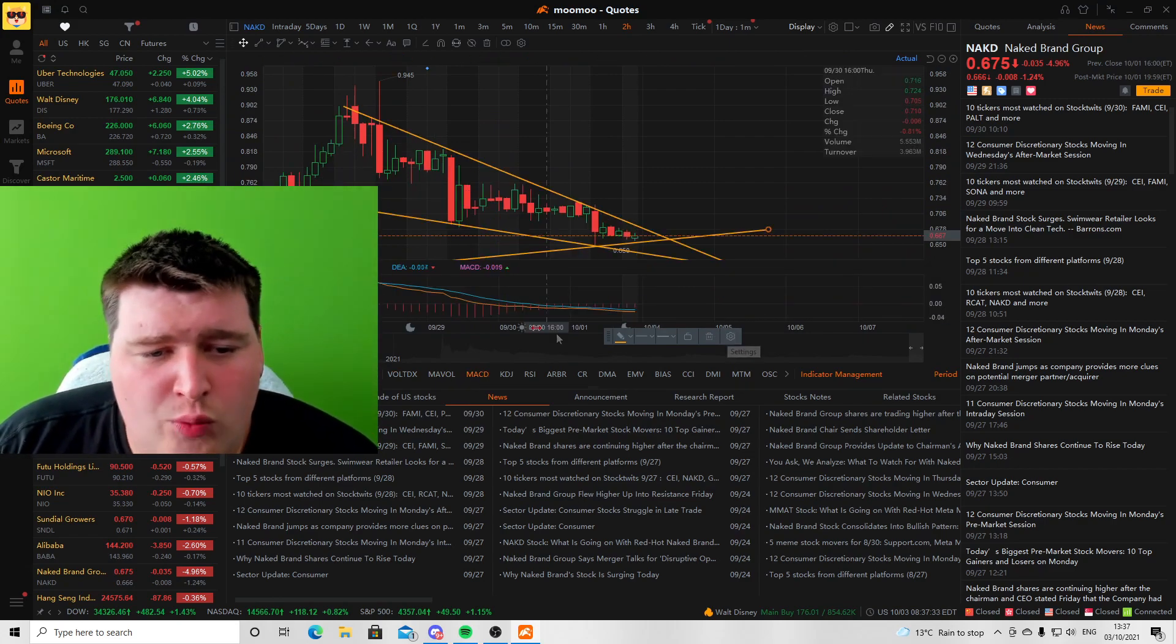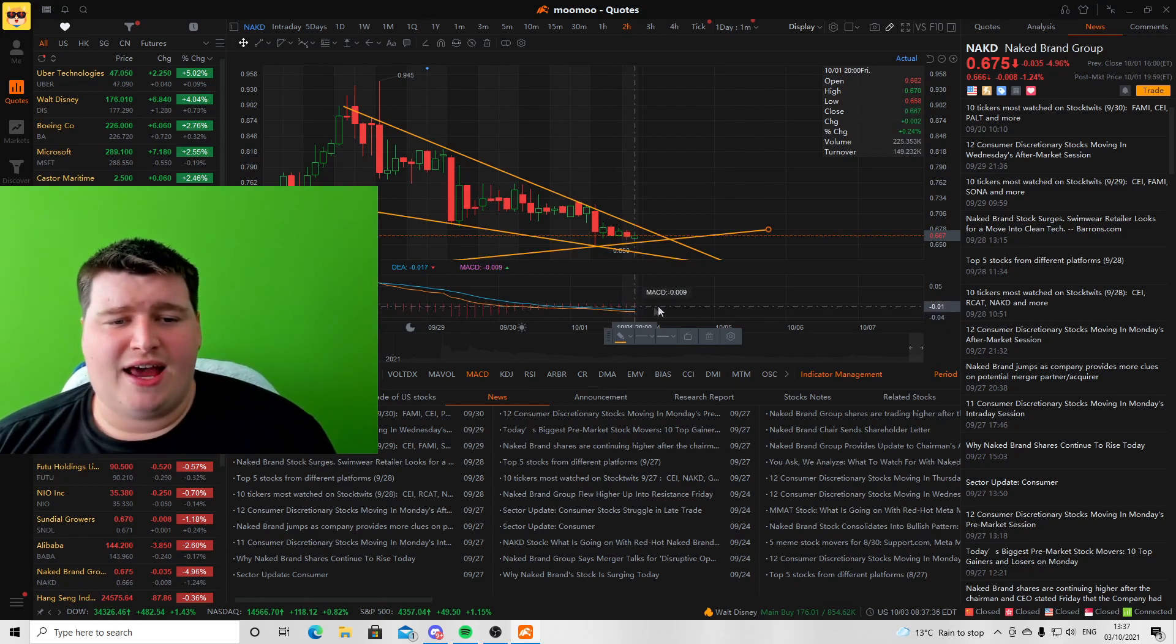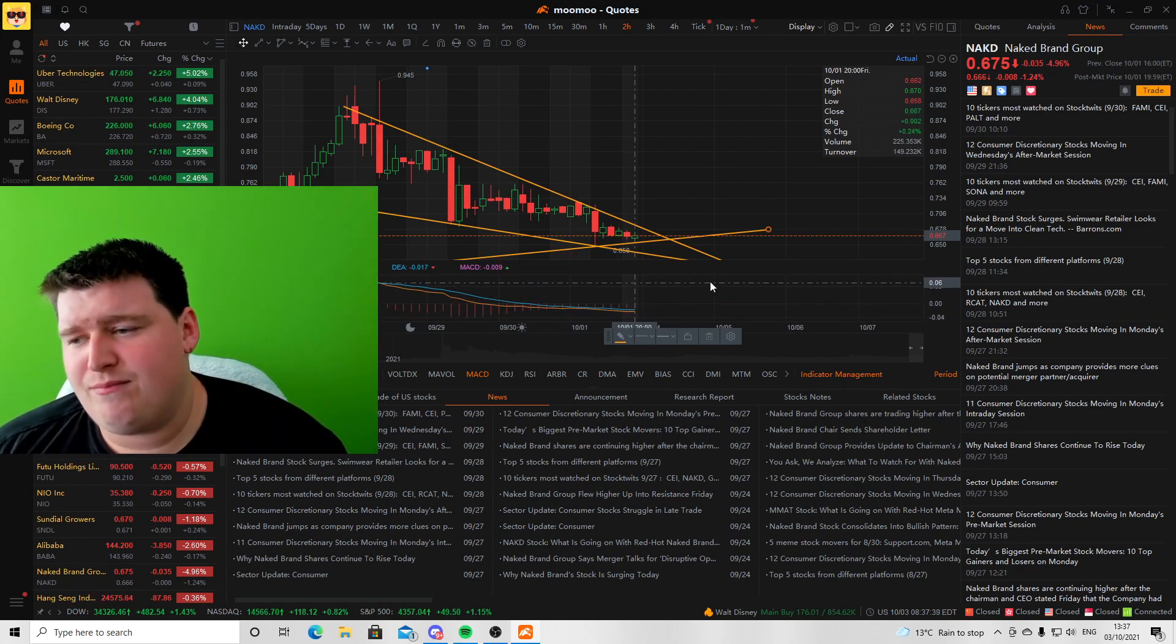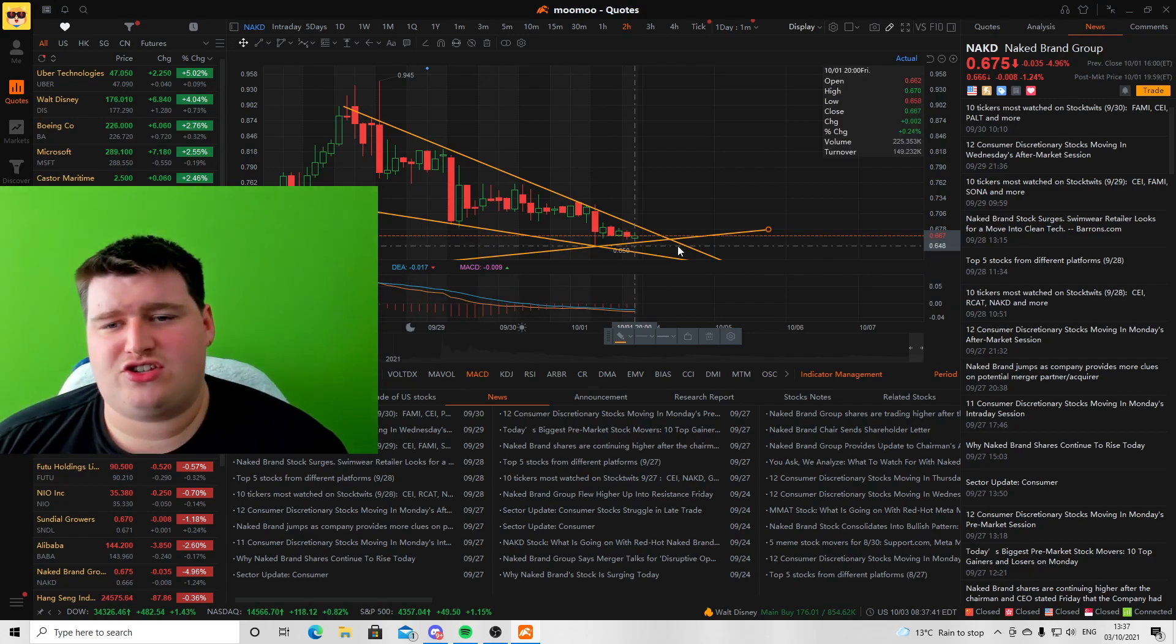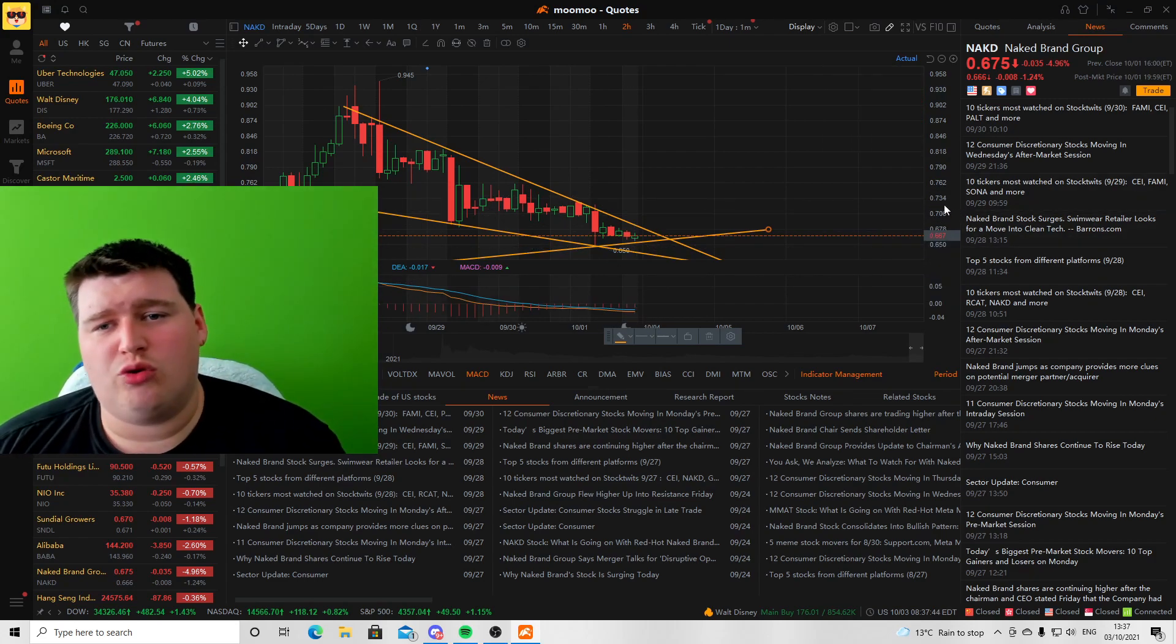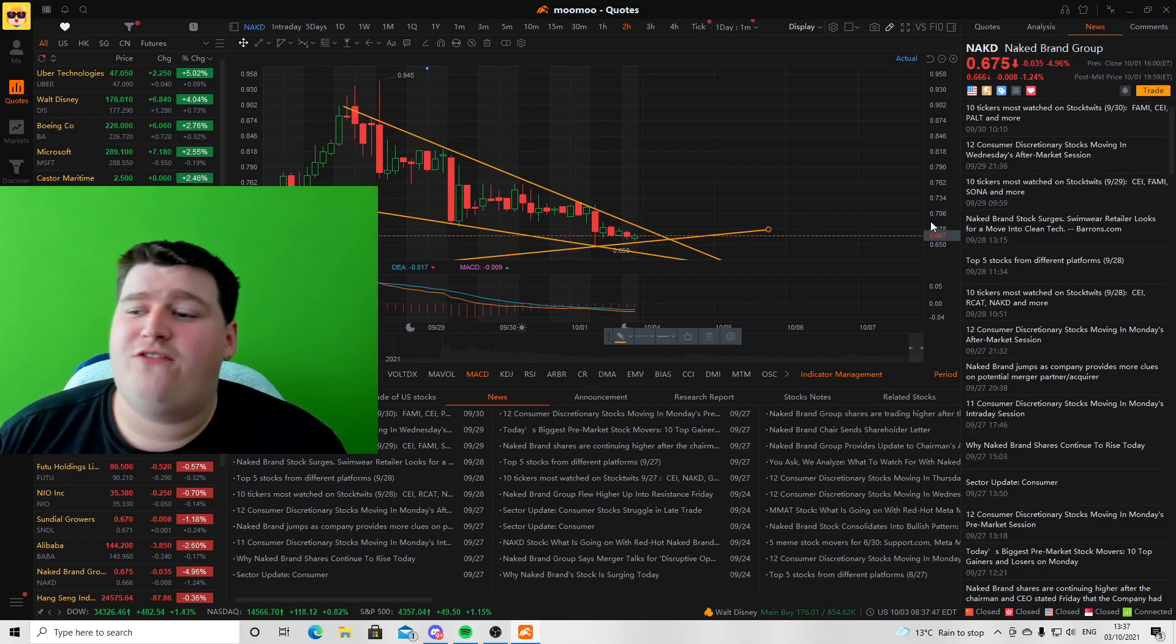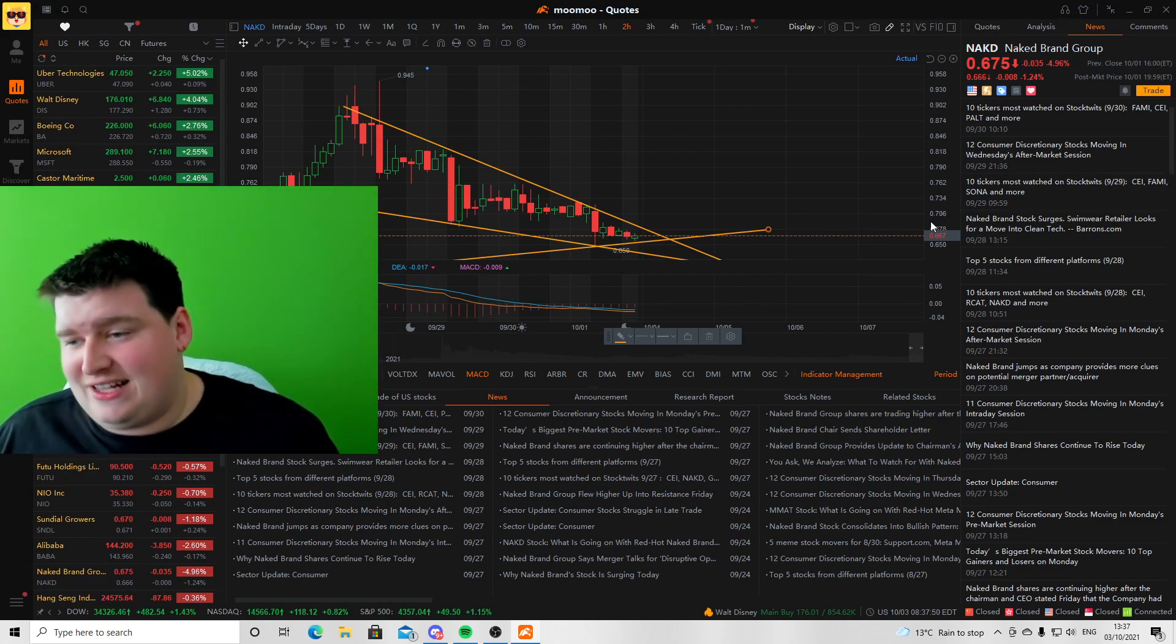Looking at the MACD, we have been trending bearish on the MACD, but I can see a nice golden crossover here happening pretty soon, and I think that's going to happen at market open. I wouldn't be surprised if we saw the market open at around 75 to 80 cents, which would be fantastic honestly, and I think it's very possible.